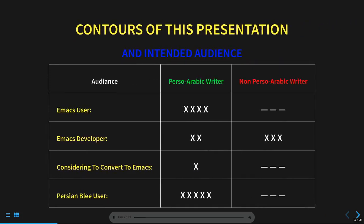First let's make sure that what I'm presenting is of interest to you. If you are a Perso-Arabic writer and if you use Emacs, you're definitely my intended audience. If you are an Emacs developer who wishes to make her Emacs apps multilingual and bidi-aware, you're also my intended audience.